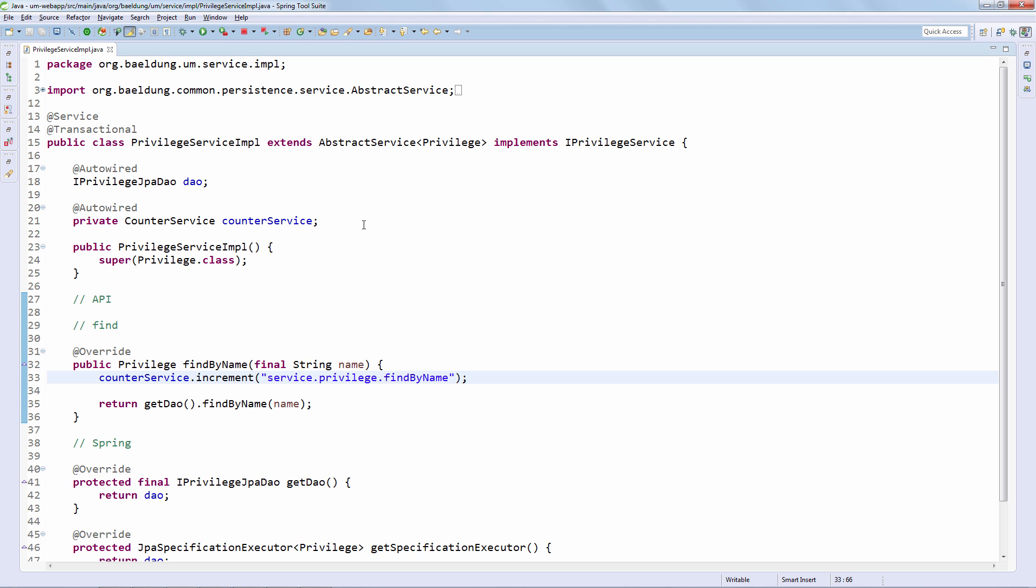And it is really that simple. We've injected the counter service, this is the service out of the Spring Boot support, and we are now simply incrementing this key. The syntax of this key is also pretty simple. We're working with service just to make sure that we are pointing to the right layer. We are in the service layer here. We are then specifying the type of data we're working on. So we're going with privilege and then we're going with the operation.